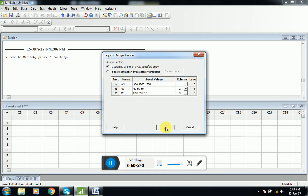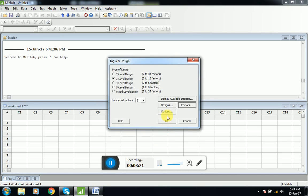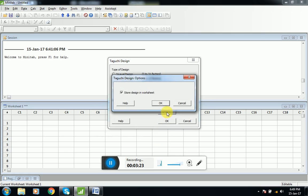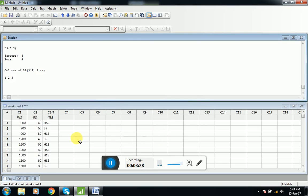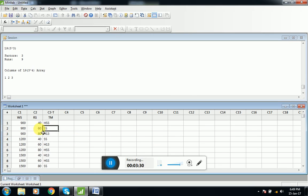Now we will click OK, go to options and click OK. Now this Taguchi experiment has designed experiments for us. This will be the combinations.